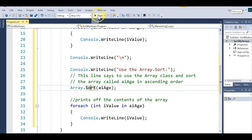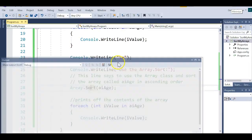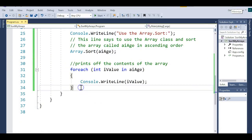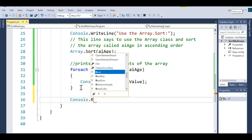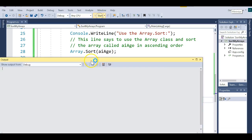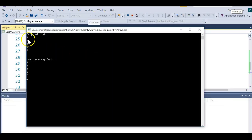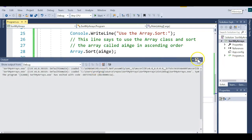Let's see what happens if I run this. It should first print off the array — but I need to add a pause screen. Let me add Console.ReadLine so we can pause the screen. Now let's run it. We print off the array in the original order, then sort it, and then print off the contents. It actually modifies the contents of the array in ascending order. That's a lot easier than writing a bubble sort.